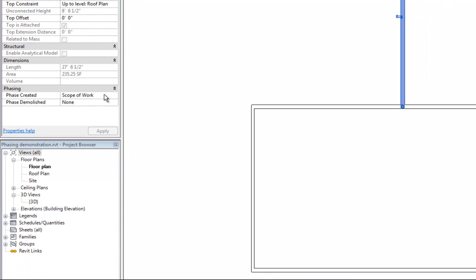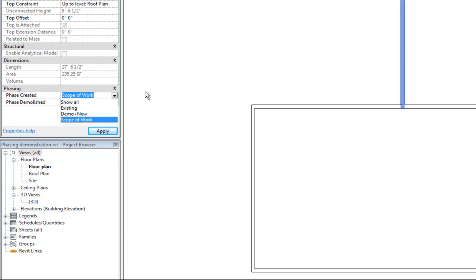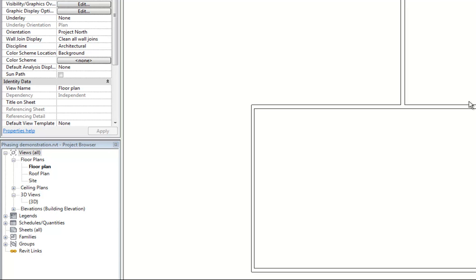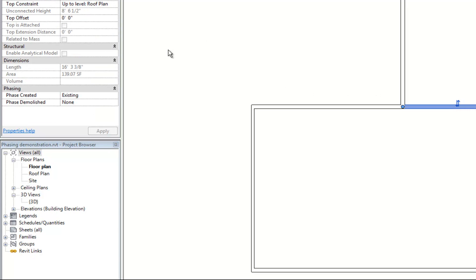The walls for the addition would say 'scope of work' for the phase created because they're part of the scope of work for the contractor, and phase demolished as none because they're not going to be demolished. For a wall that needs to be demolished, I would use phase created 'existing' and phase demolished 'scope of work.' That's why 'scope of work' is easier to name your phase — saying 'demolished in new construction' is contradictory, whereas scope of work can include both building and demolishing.